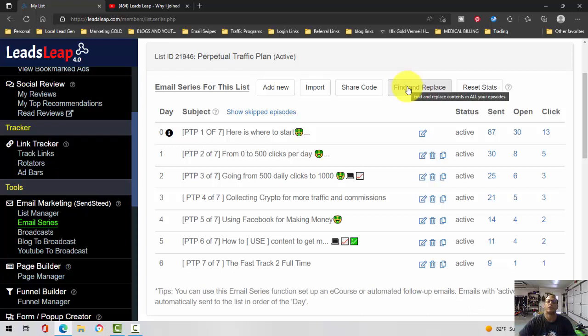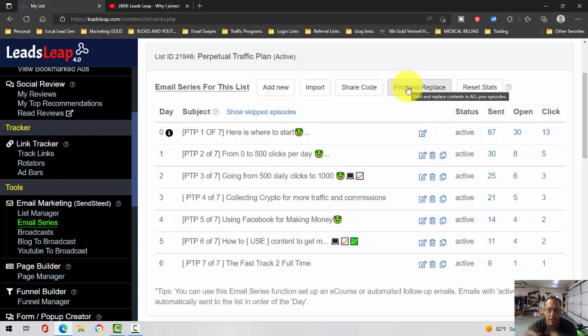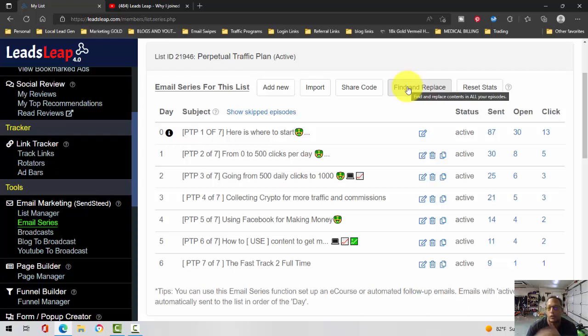Here, Leads Leap will do it for you automatically after 60 days. Those people who are unverified, you still have a chance to target them and send them emails. Once they open any one of your follow-on emails, they're automatically verified.